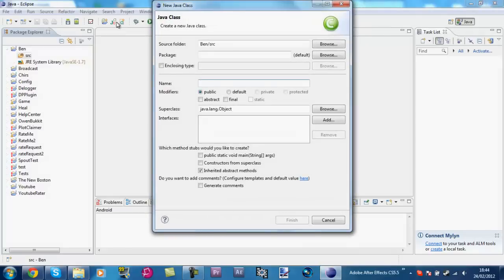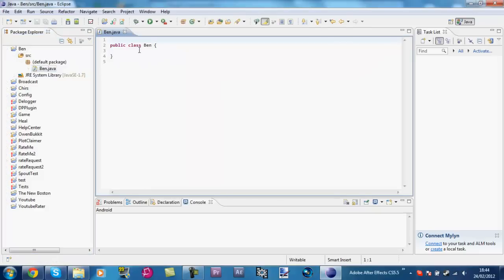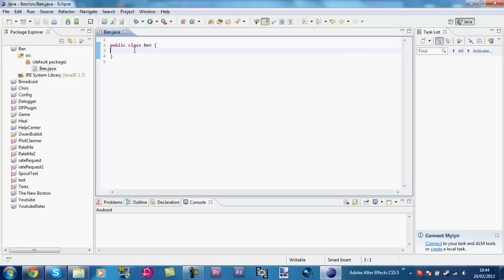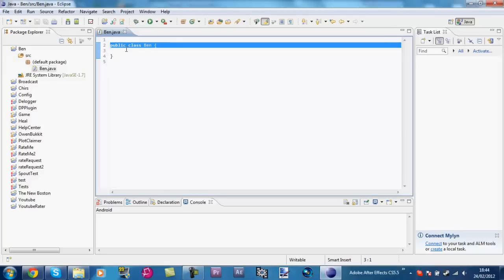Now what we can do is make a new class. You can do that by pressing File > New > Class. Let's call this 'Ben'. What 'public' means is that any other class can access this class. Say we wanted to hold information in another class but needed to access this class — we'd have to make this class public so that other classes could recognise that it's real.